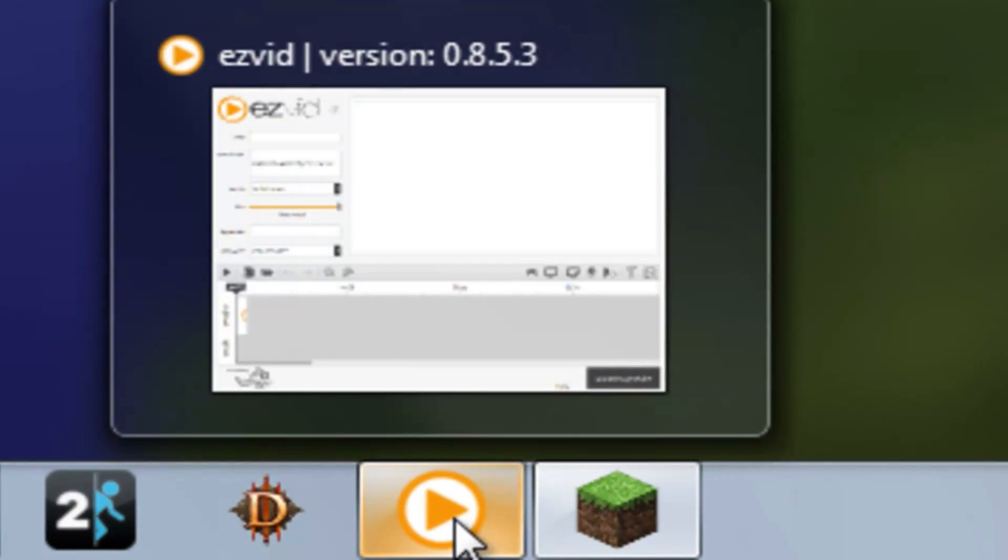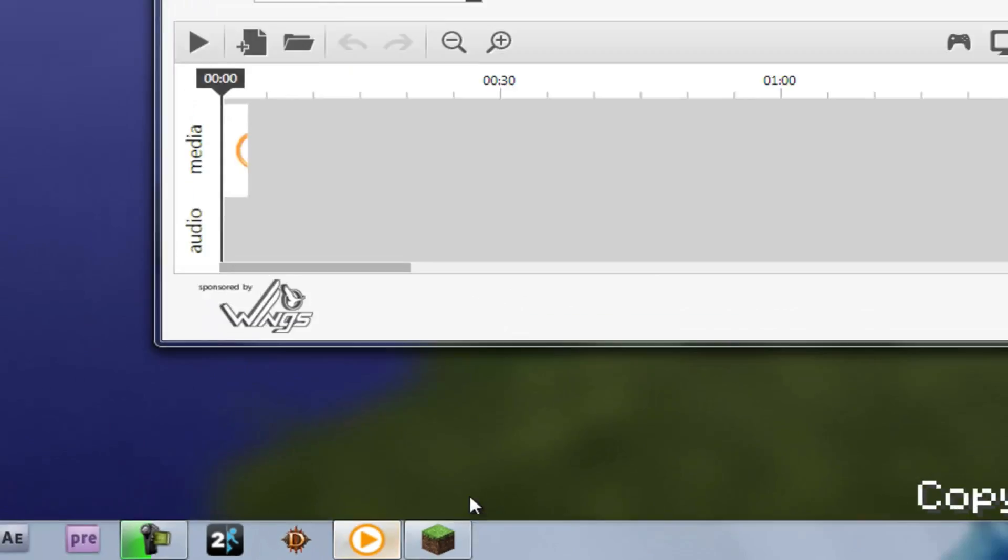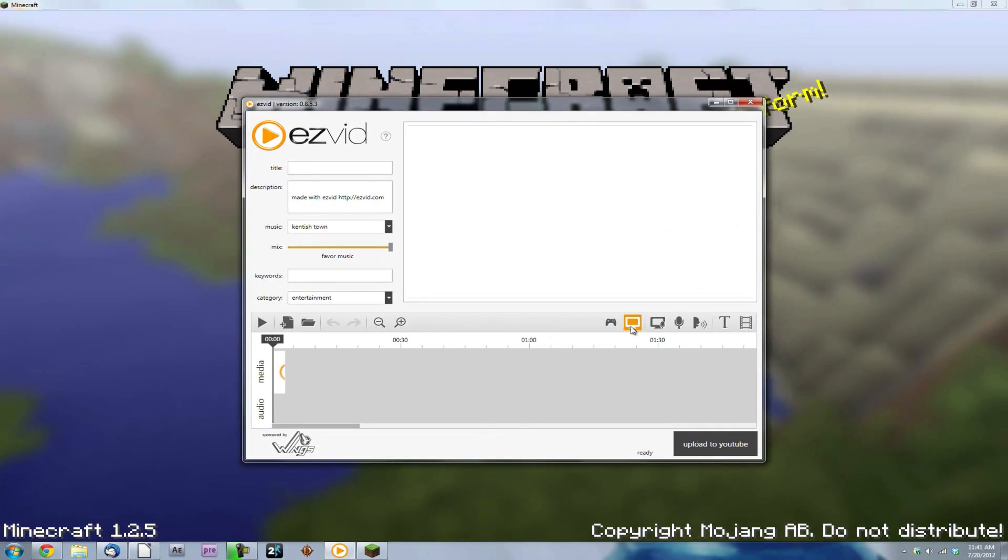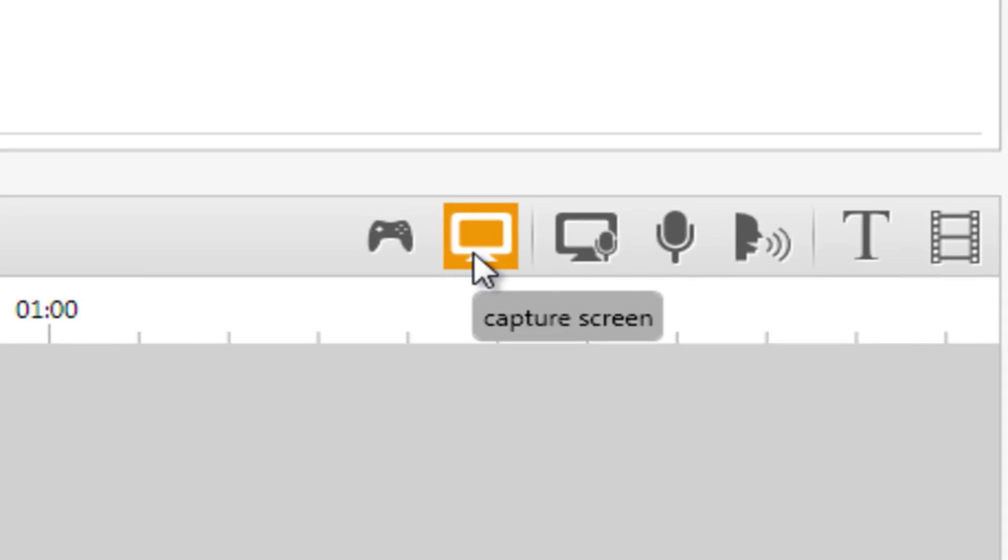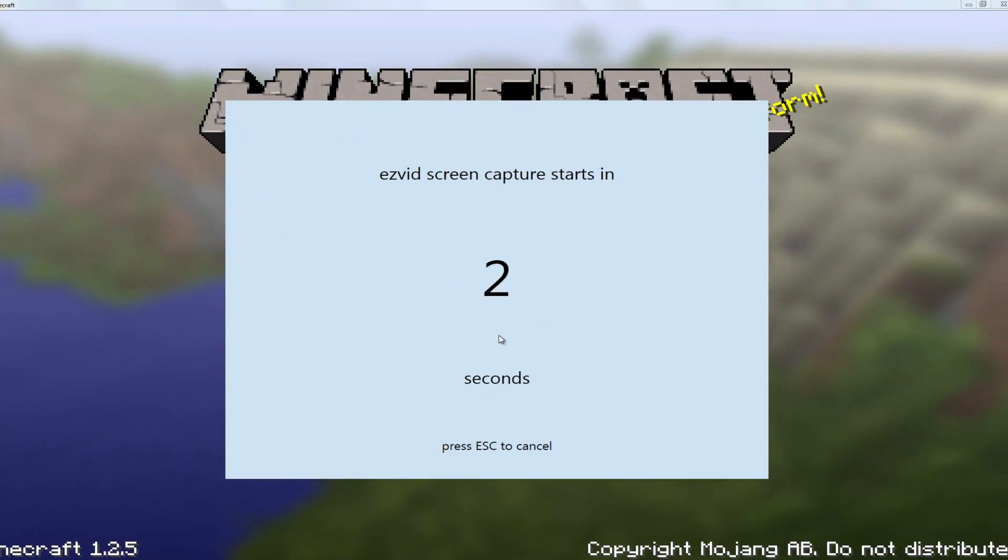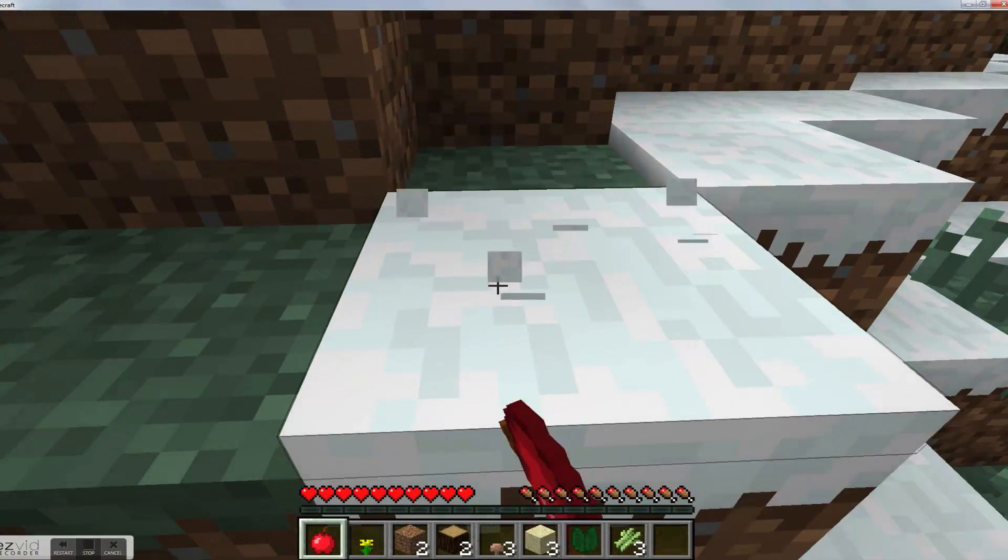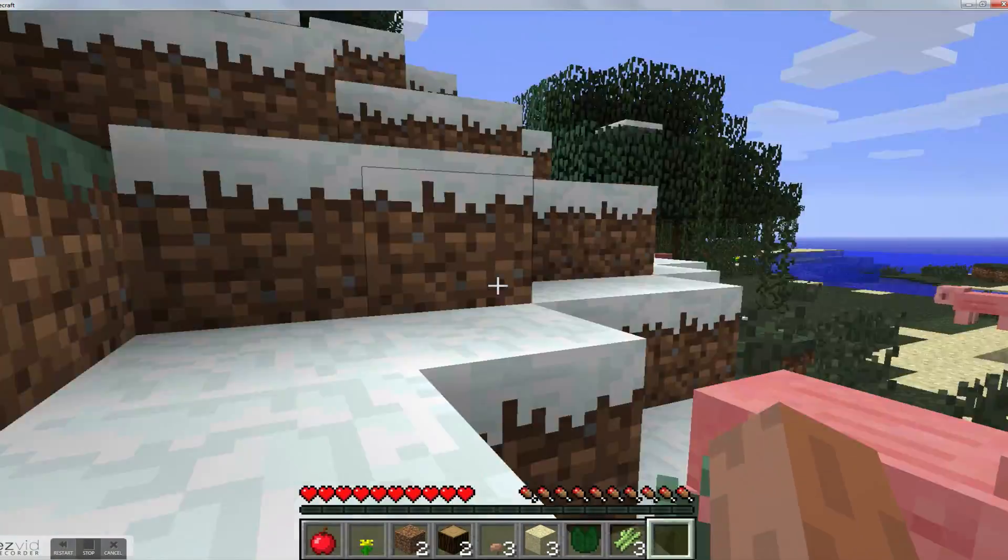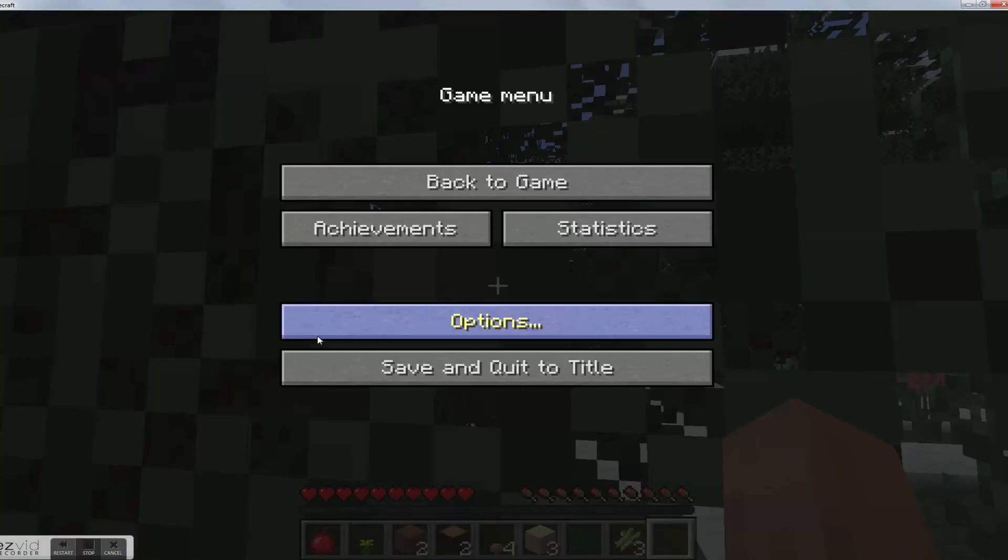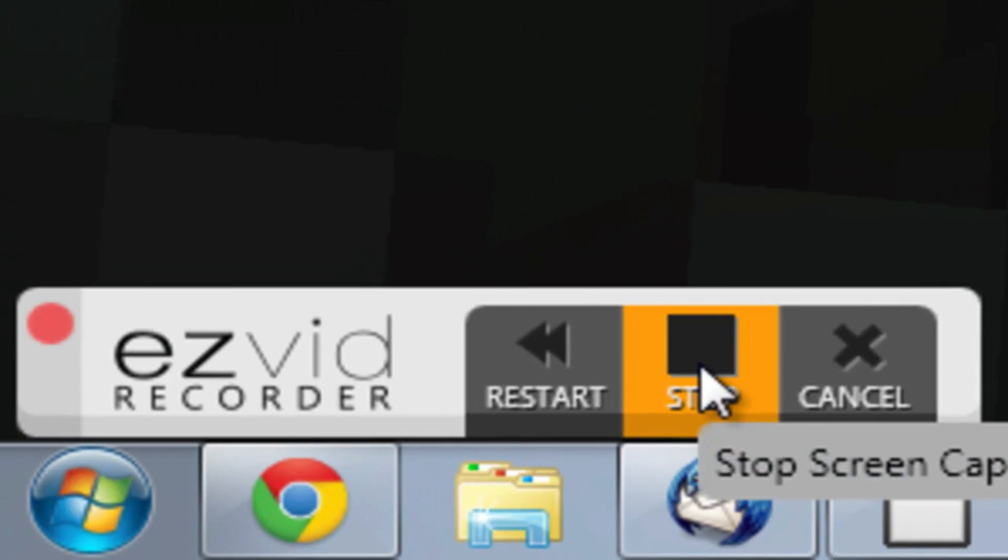Return to EasyVid by clicking the icon on the taskbar. Click the Capture Screen button. The countdown will begin and you can start recording your gameplay. When you're done playing, just click the Stop button.